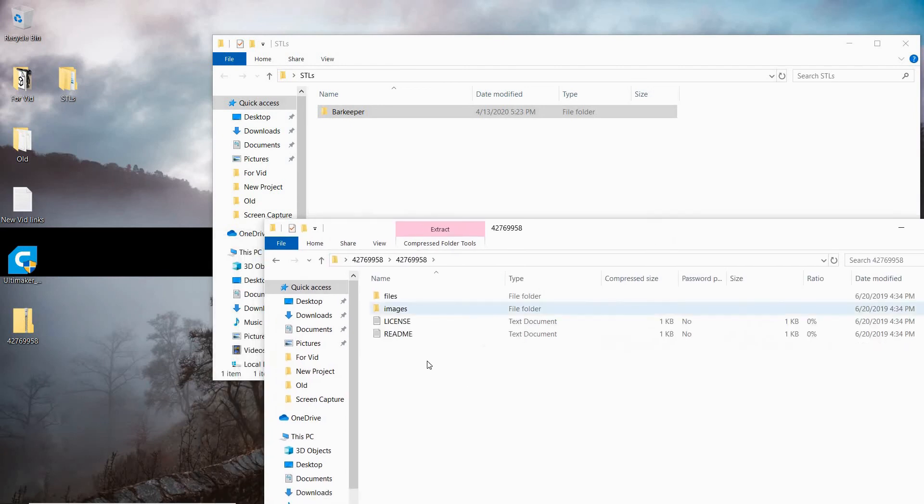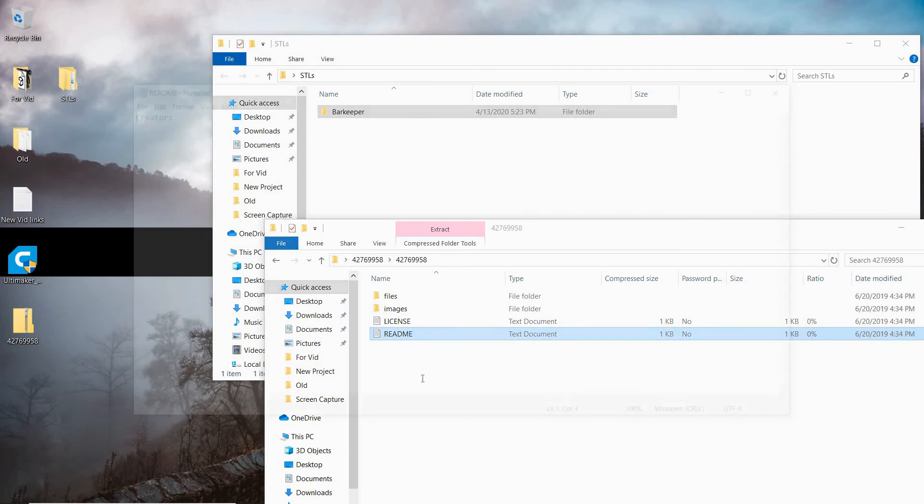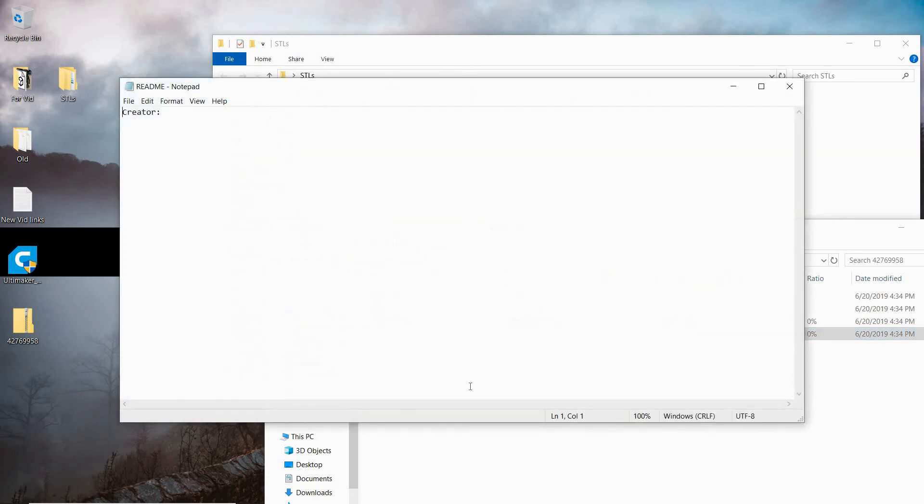Going from the bottom up, you have your README. This is where the creator is going to put their notes for if they have a specific way that they printed or the settings that they used or any information that they think will be helpful for you printing it. This one's blank just because I'm assuming this is a pretty easy model, so they didn't feel it needed a lot of notes.